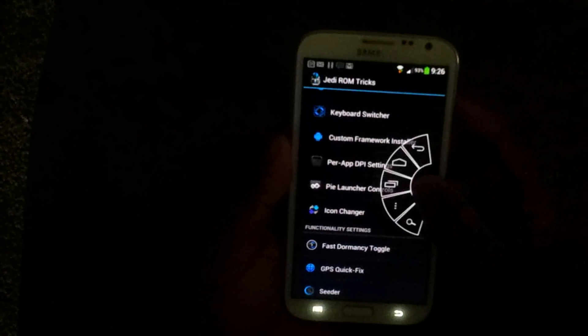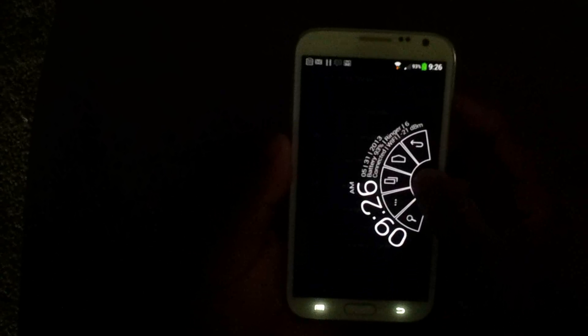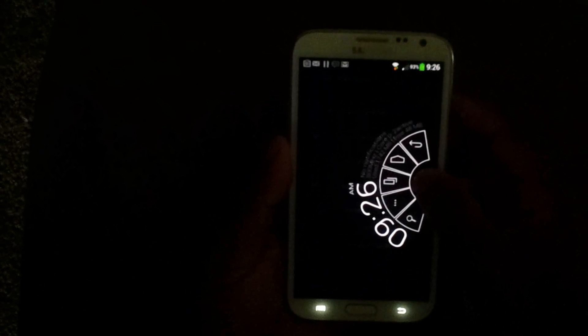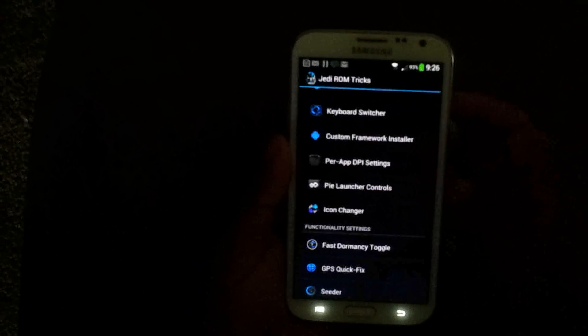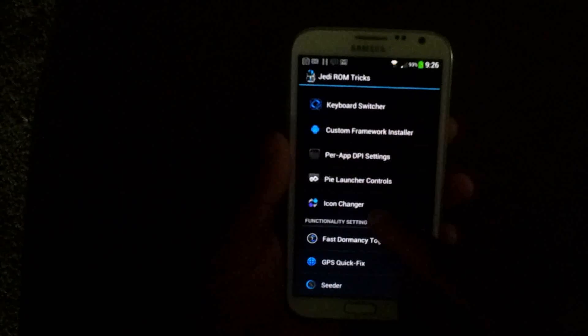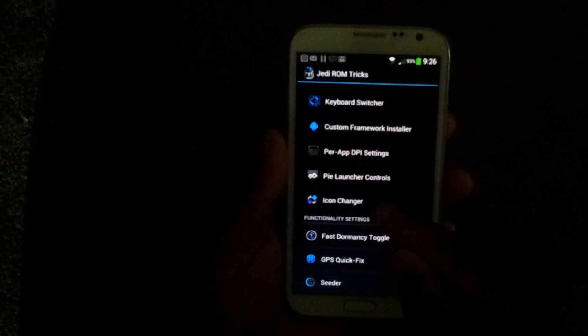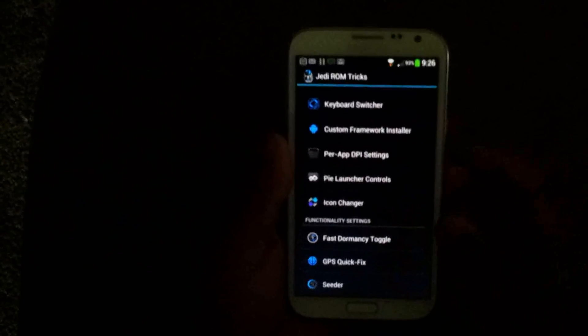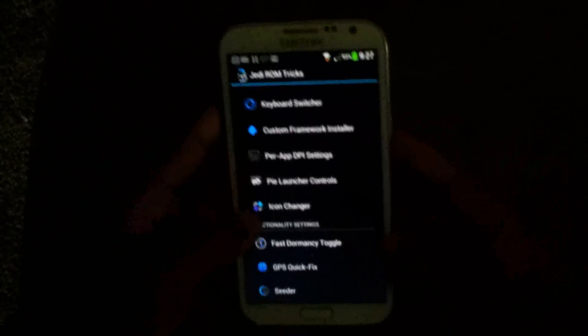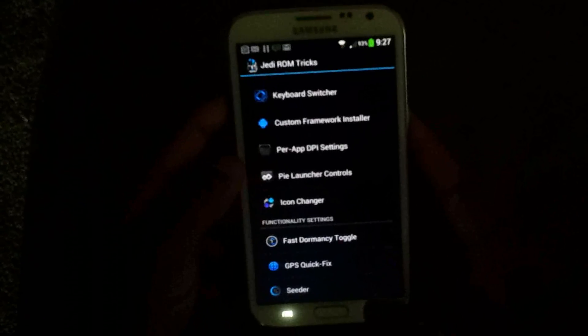It comes with PI launch controls, LMT launcher. That's really nice. And icon switcher. Now, I like this app right here. I like this setting.